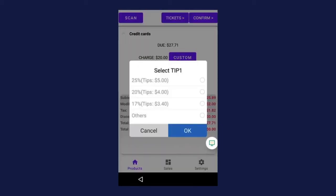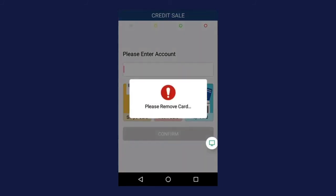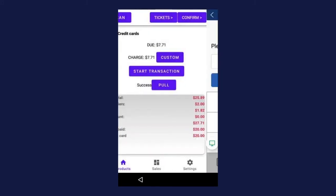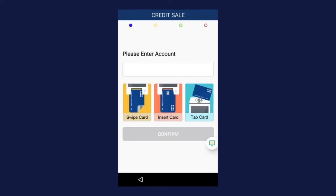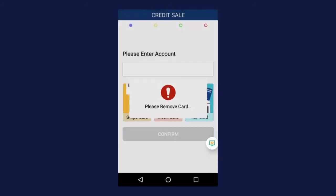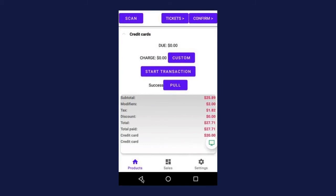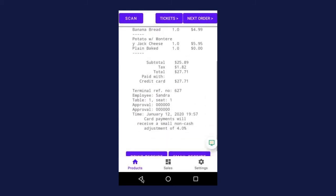The customer is going to follow the prompts — possibly a tip prompt depending on your settings. They're going to tap, insert, or swipe their card in the terminal and wait for the please remove prompt. Once they do that, it'll bring you back to this screen. We're looking for that success message next to pull. Press start transaction to charge the remaining amount. The customer can choose to opt out of a tip — enter zero and confirm that. Then swipe, insert, or tap their card, and wait for the please remove prompt. Once again, we have that success message next to pull. When you get a success message, you will see that the amount next to due is zero. Press confirm in the upper right hand corner. You can break down the credit card payment in however many ways you need until the due amount reaches zero.